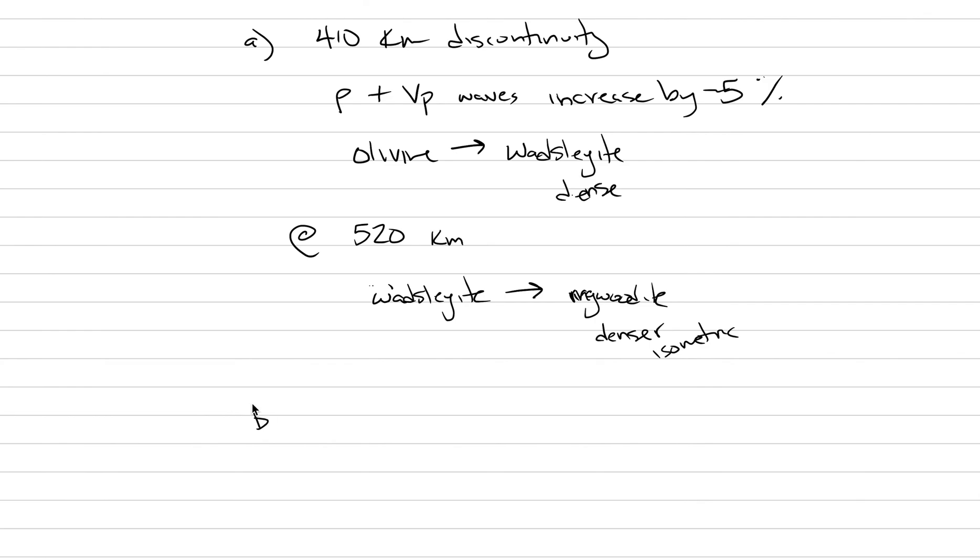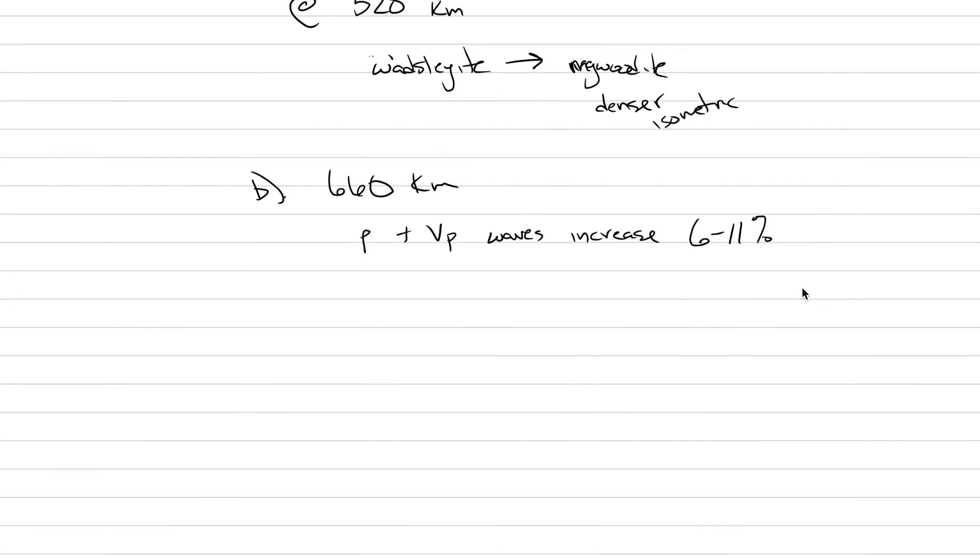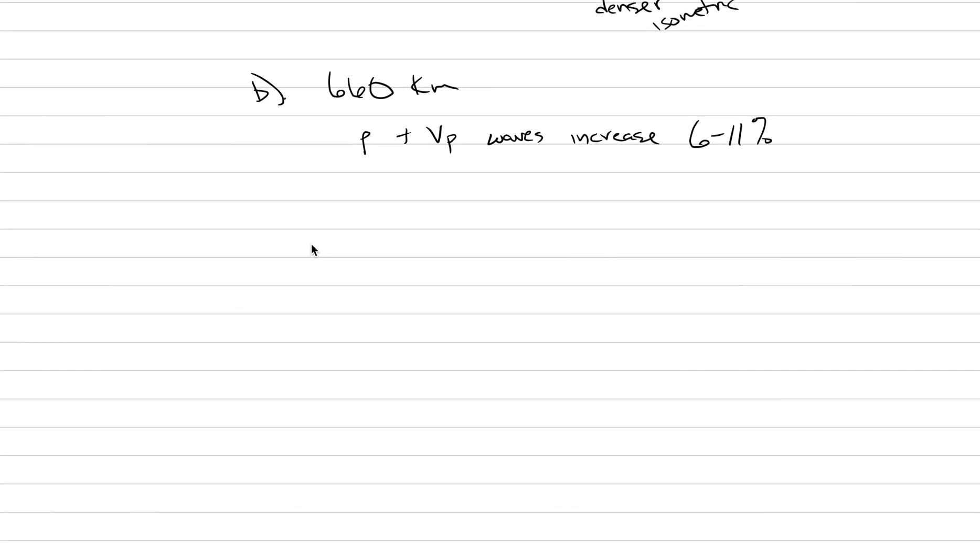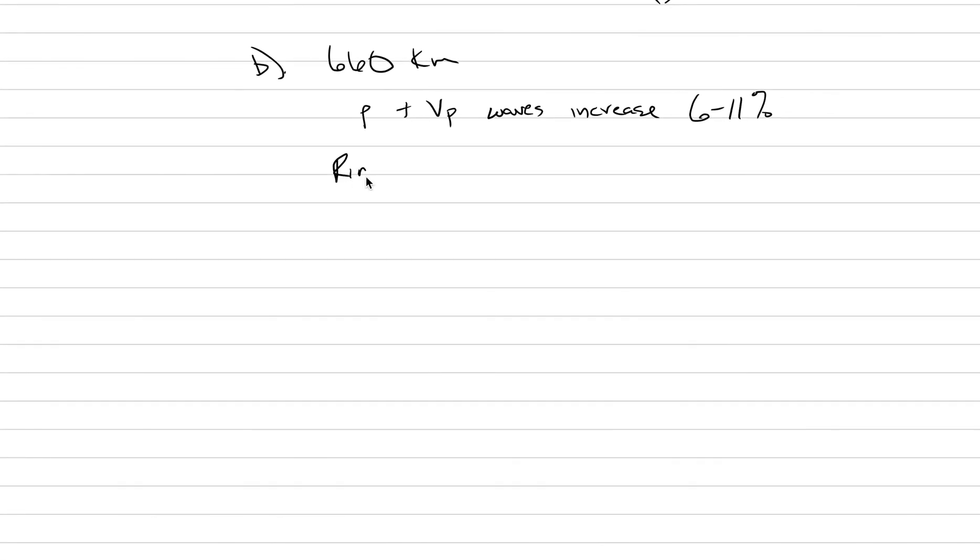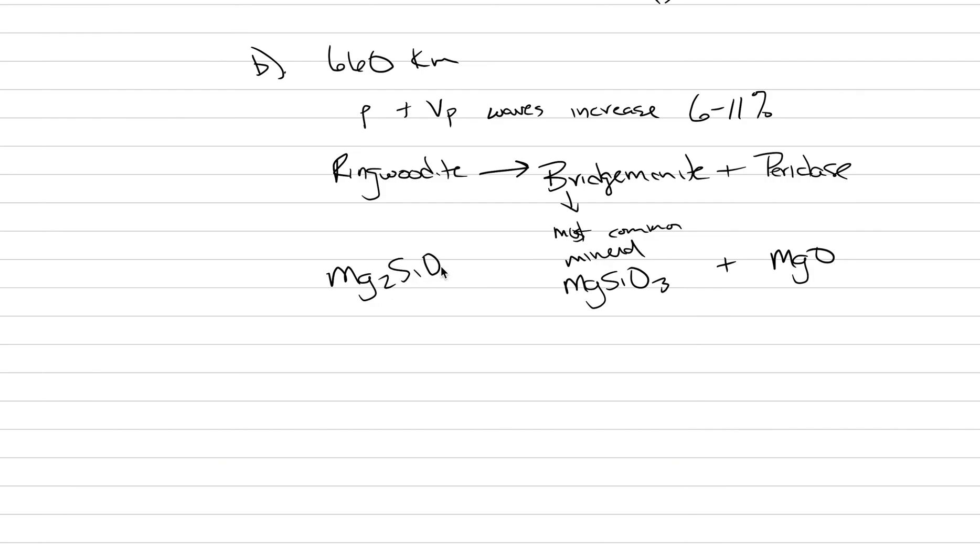And then probably the most famous of all the discontinuities is the 660 discontinuity. Here, the density and the VP waves increase. It's different depending on where you are on Earth, but it's anywhere between 6% to 11% increase. And it's an increase in density because ringwoodite, isometric ringwoodite, turns into two different minerals, which is called bridgmanite and periclase. This is the most common mineral on Earth, mineral inside, because there's so much vast interior of the planet that's made up of bridgmanite, which is MgSiO3, and then periclase, which is MgO. So we still get the balance back to Mg2SiO4.